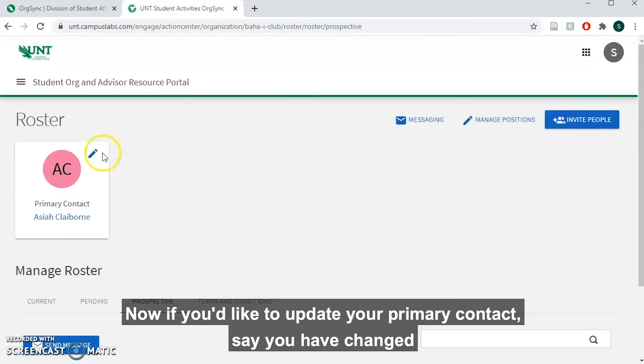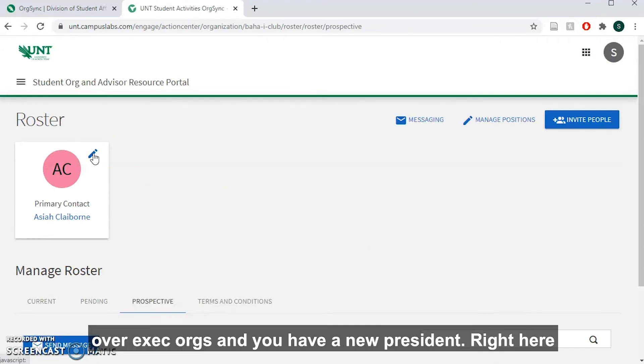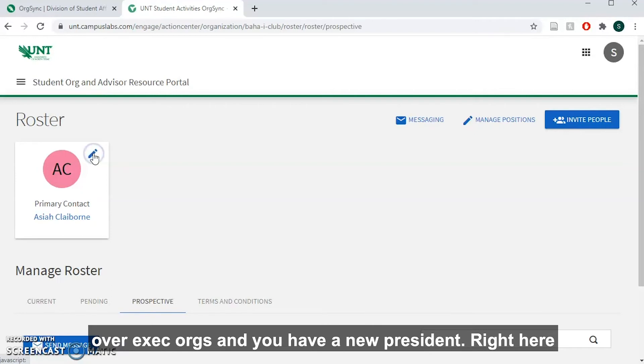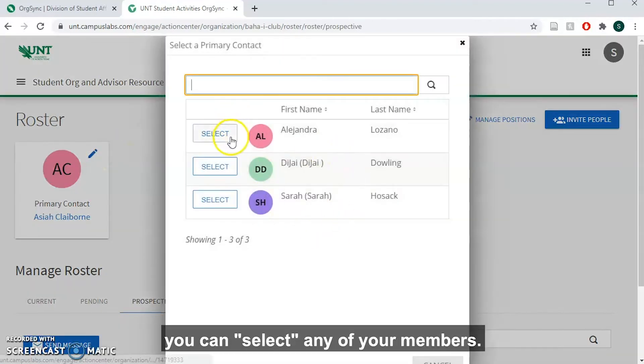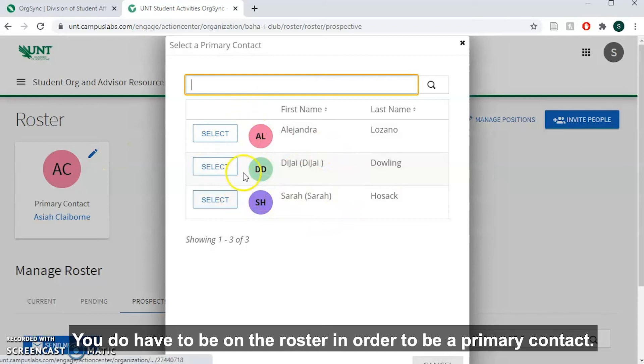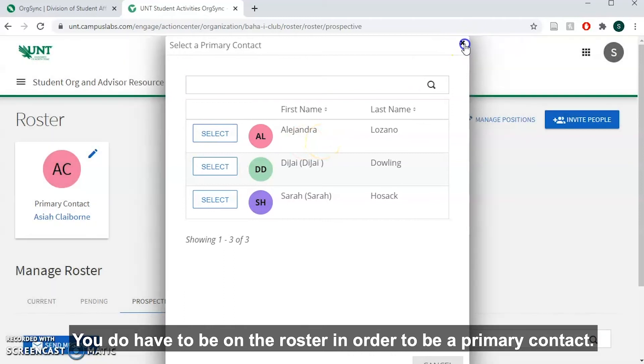If you'd like to update your primary contact, say you have changed over exec boards and you have a new president, right here you can select any of your members. You do have to be on the roster in order to be a primary contact.